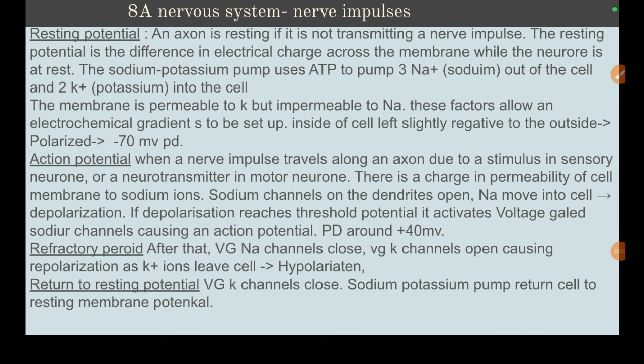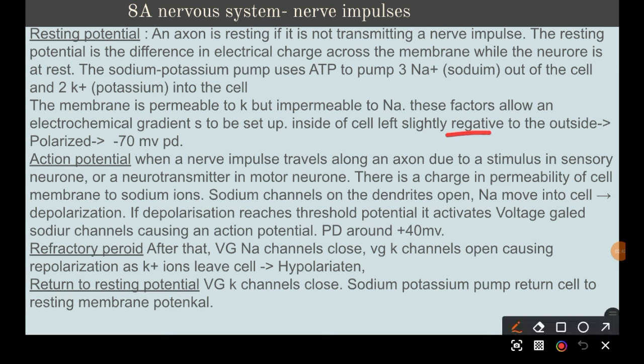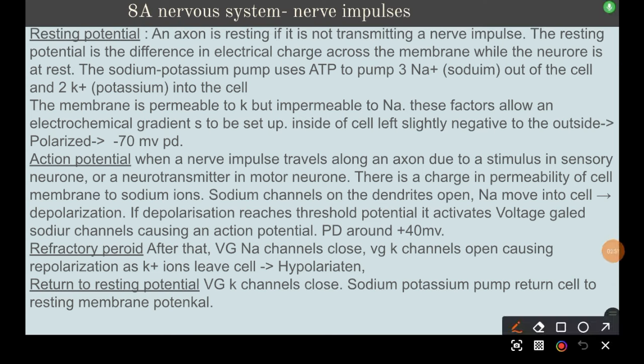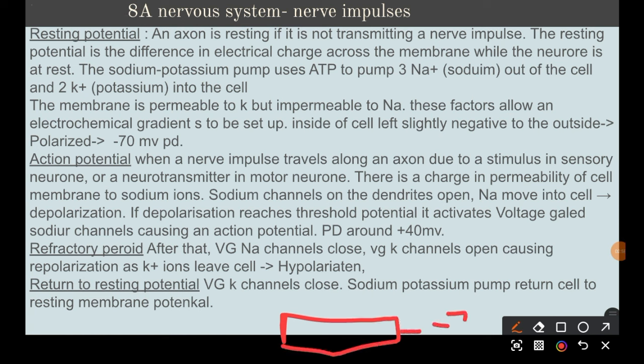Neurons are nerve cells that help transmit electrical or nerve impulses throughout an organism. When not carrying an action potential, the neuron is still using energy even at rest, because it has to keep a certain charge. At rest, the membrane is negative, with a charge of negative 70 millivolts.